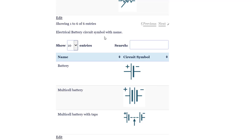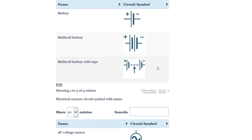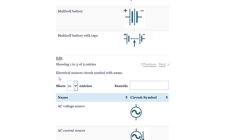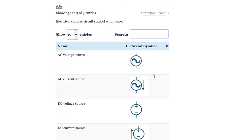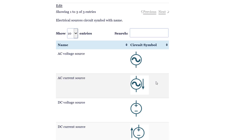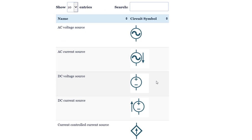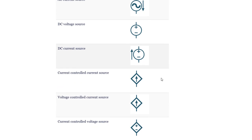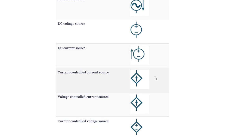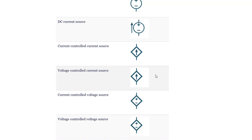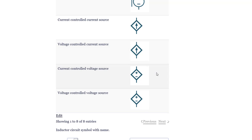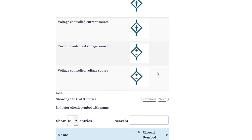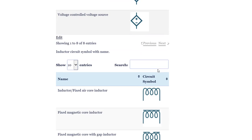Battery. Multi-cell battery. Multi-cell battery with taps. AC voltage source. AC current source. DC voltage source. DC current source. Current controlled current source. Voltage controlled current source. Current controlled voltage source. Voltage controlled voltage source.